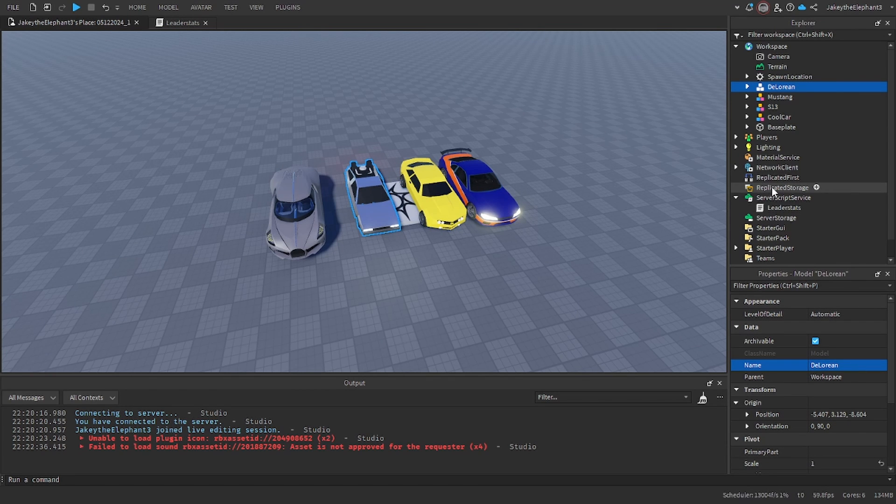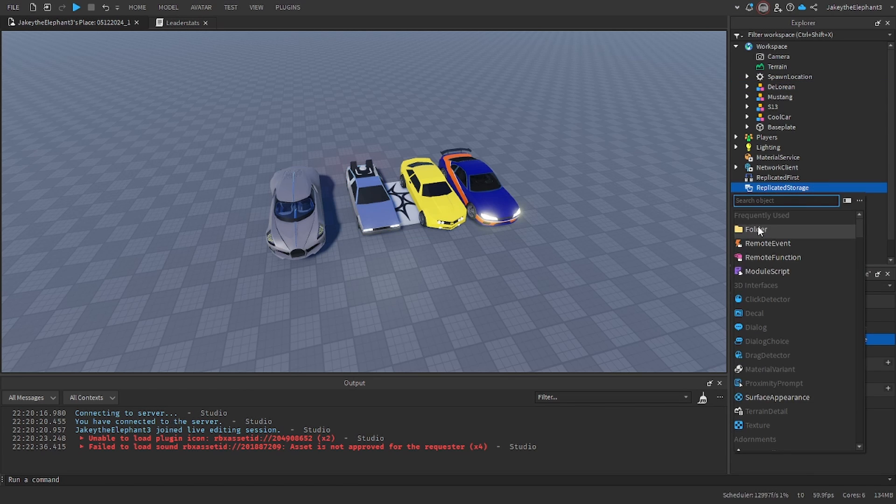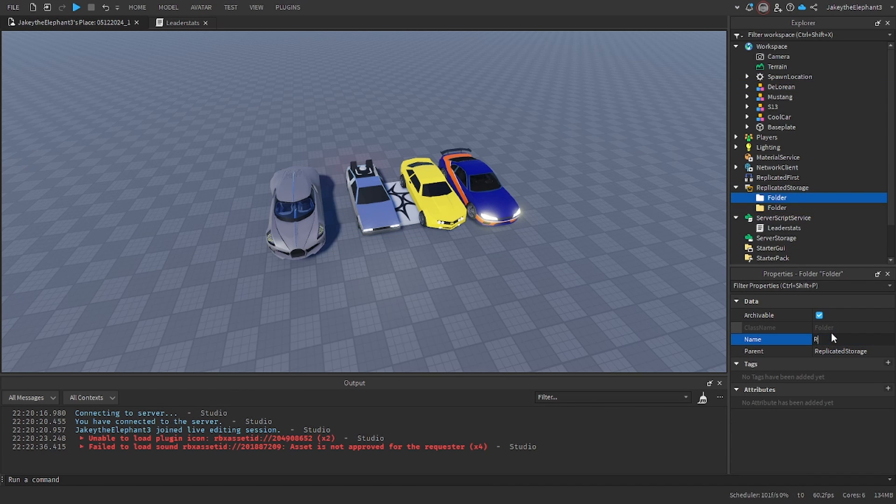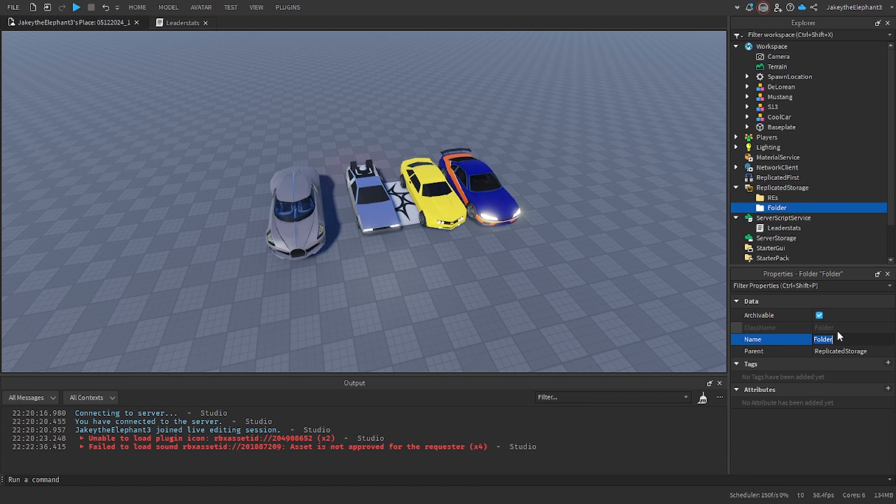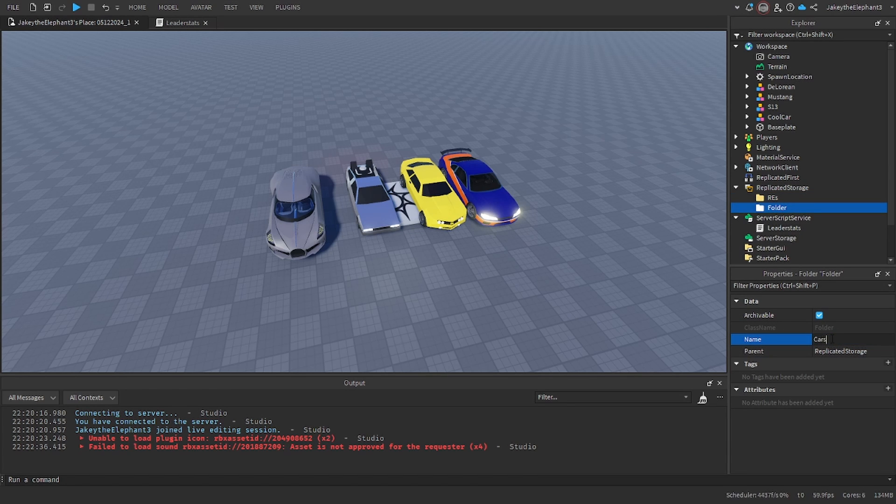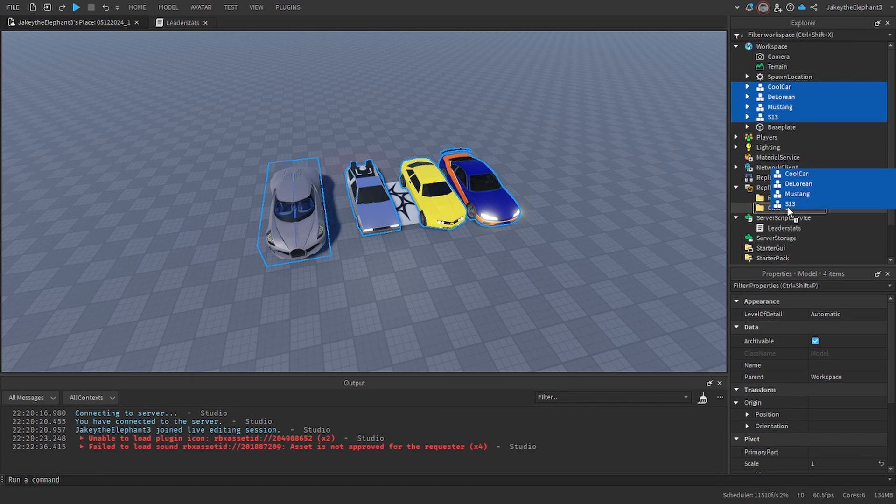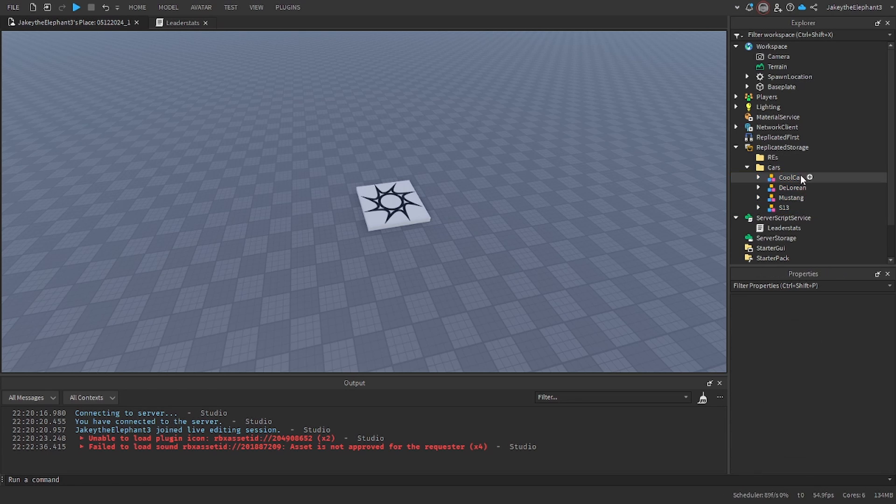Now go to replicated storage and create two folders. Name the first one REs for remote events and name the second one cars. Now select each one of these and pull them into the cars folder. Now we're going to do remote events.